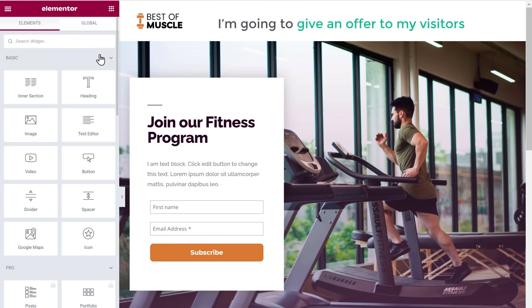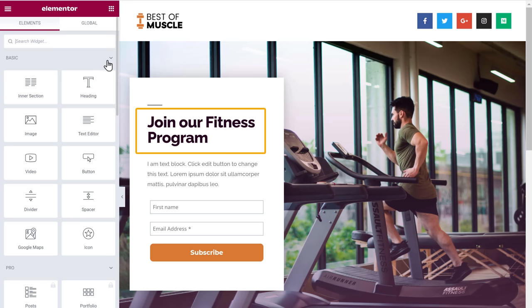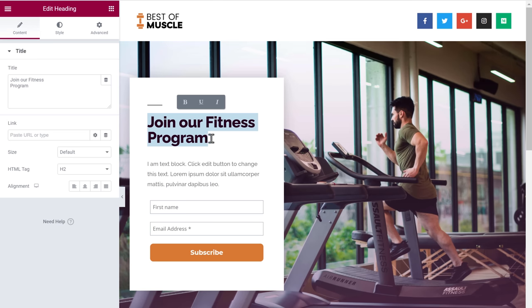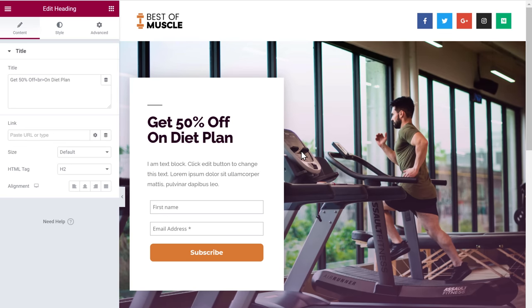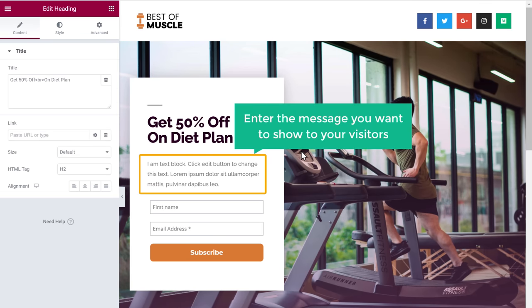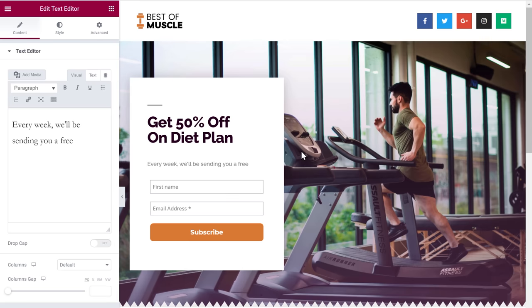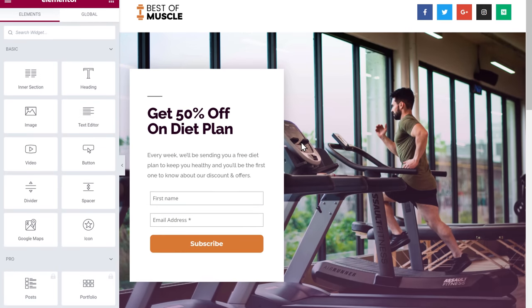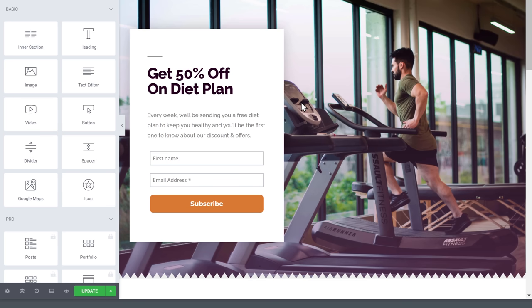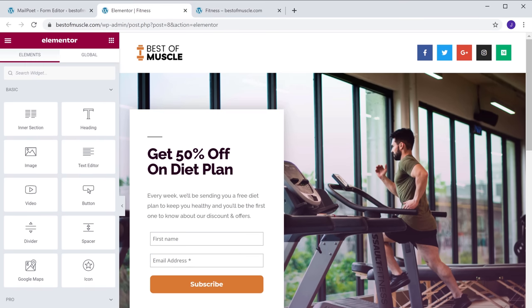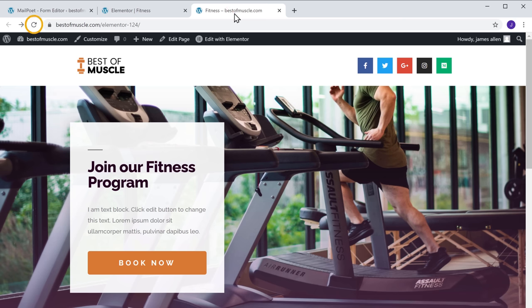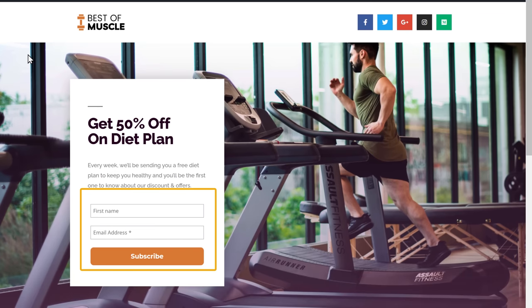I'm going to give an offer to my visitors. I'll change the heading text to Get 50% off on diet plan, and enter the message I want to show to visitors. To save the changes, click Update. Going back to our site and refreshing, you can see we have got our form.